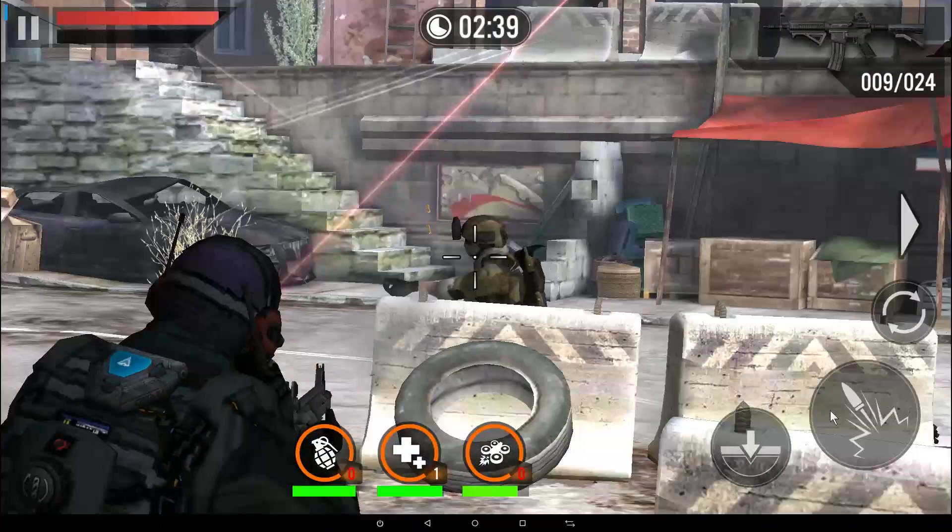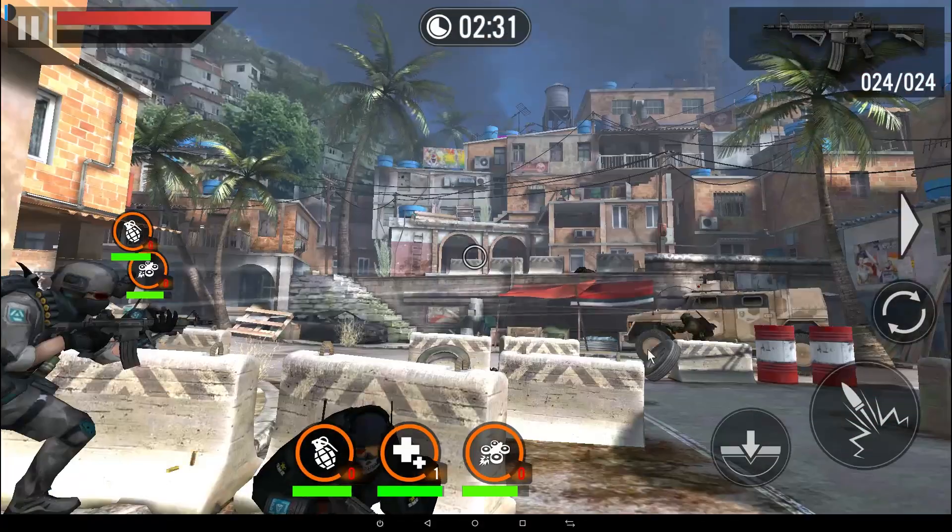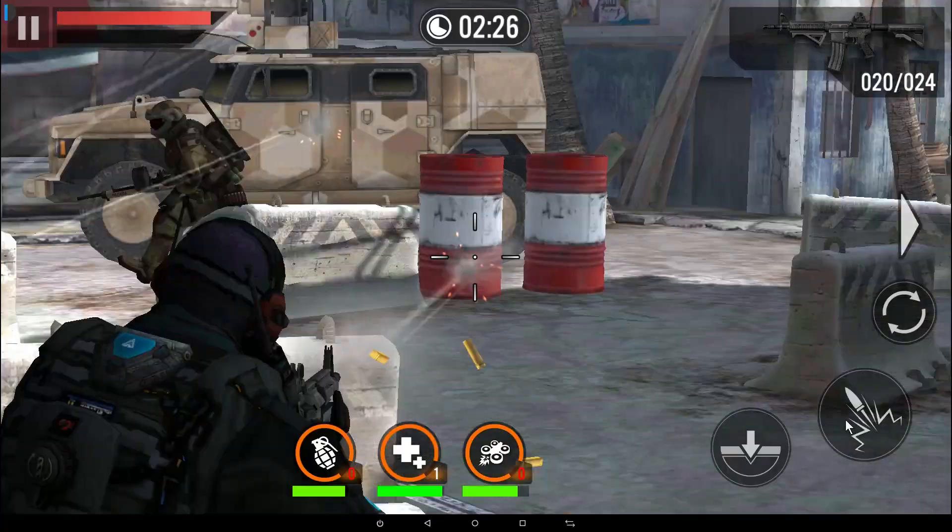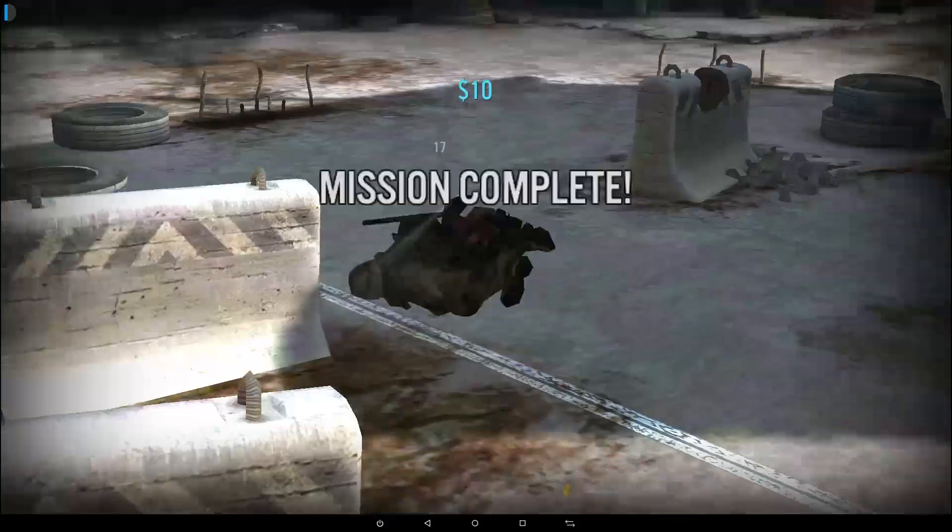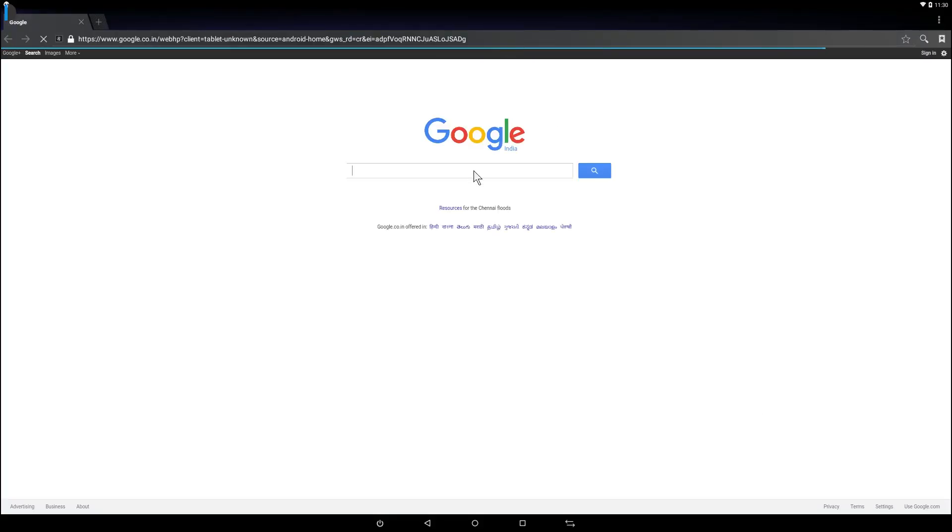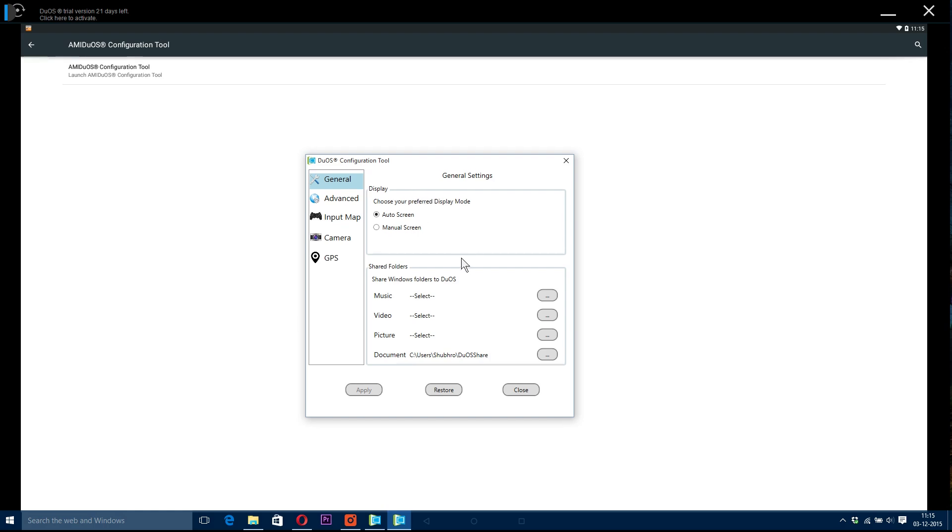Amiduos supports 3D acceleration, which enables you to enjoy your Android gaming experience on your Windows PC. Amiduos supports full hardware keyboard support including keyboard shortcuts and desktop mode. The screen orientation can also be changed from portrait to landscape and vice versa for the apps that require it.